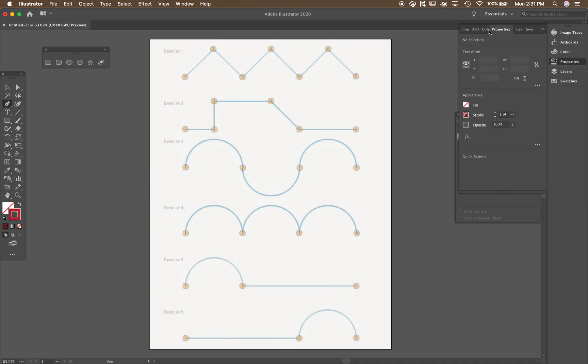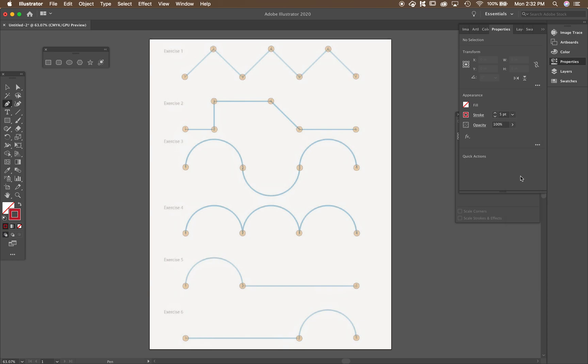And then go to the properties menu and bring the stroke up to maybe about five points so it's nice and thick, so you can see what you're doing. If you forget about the fill, it might get a little bit confusing. So make sure you put in a no fill.